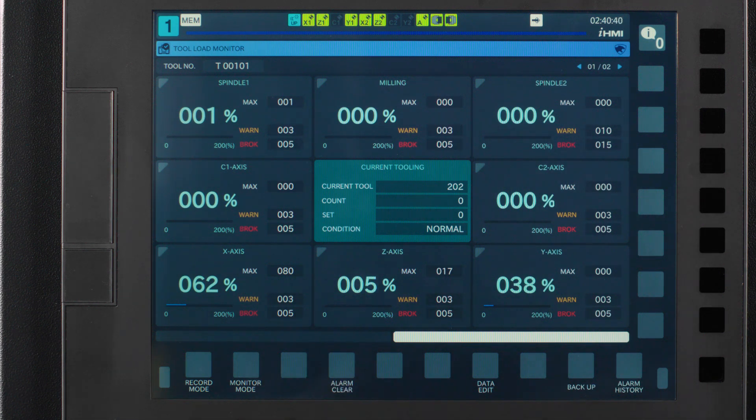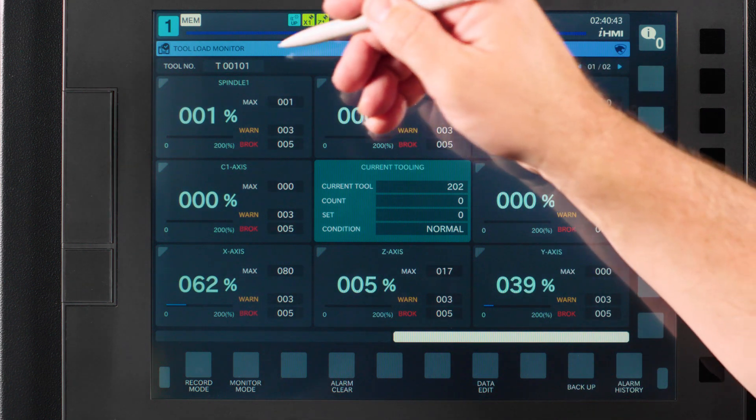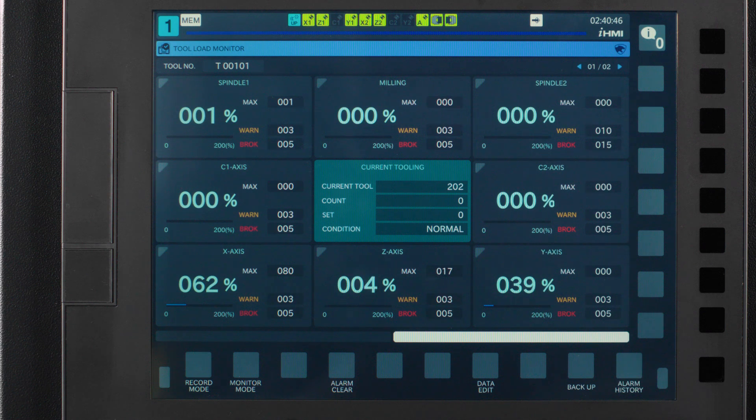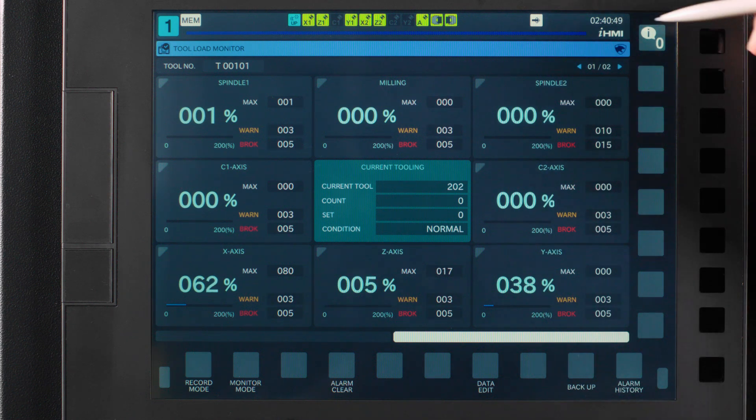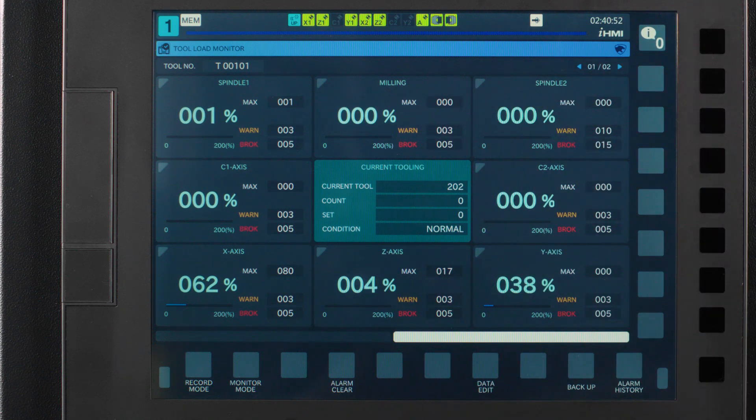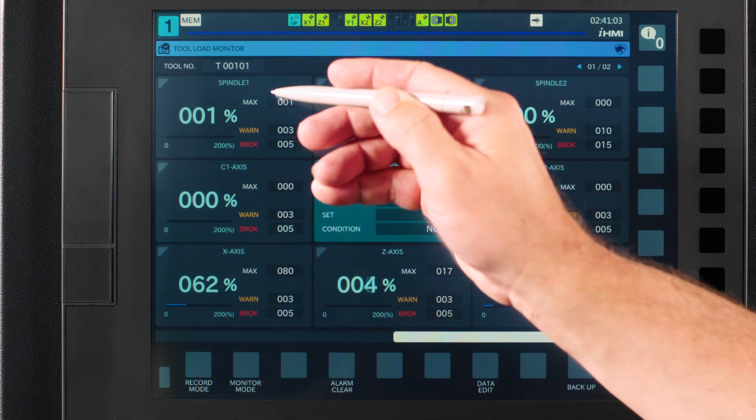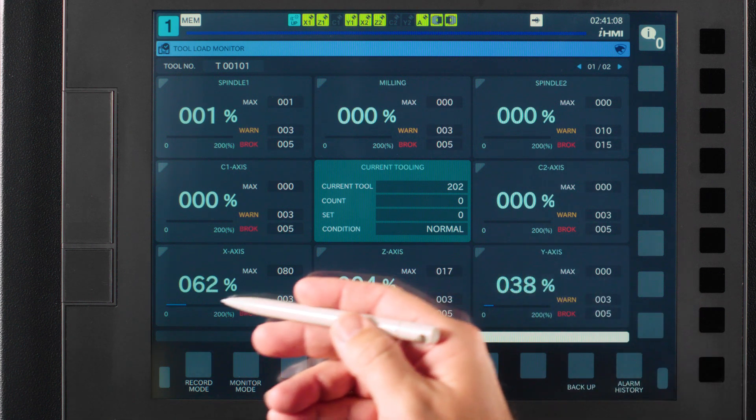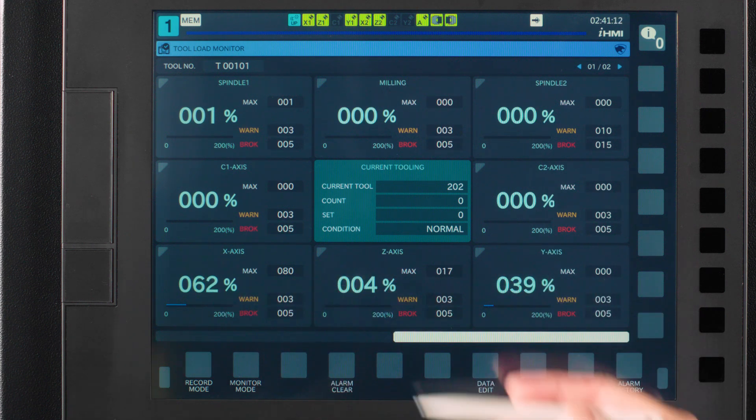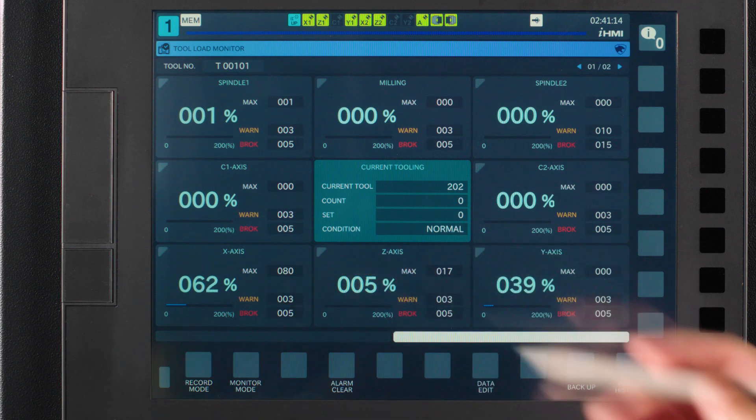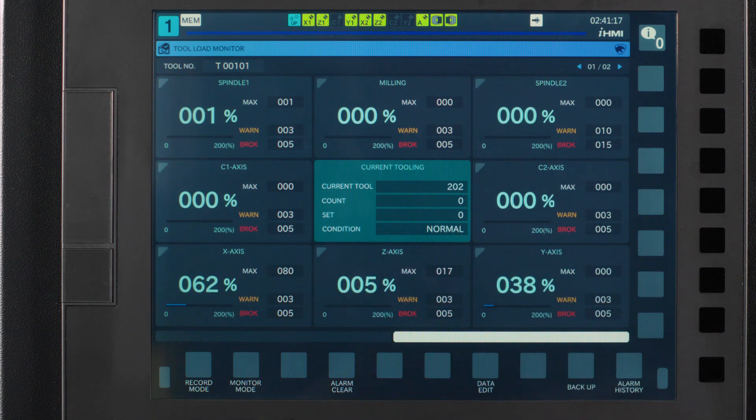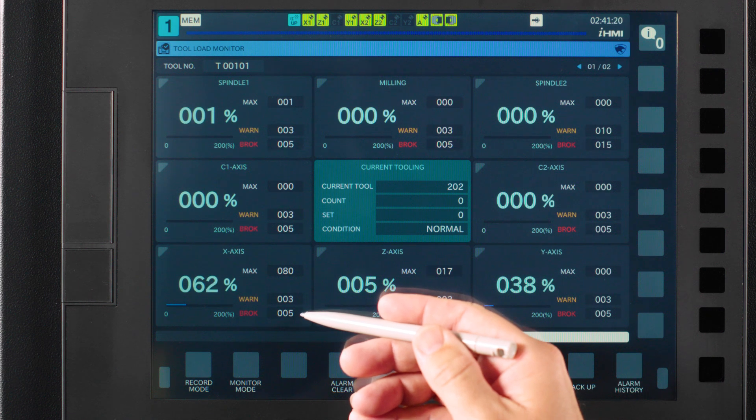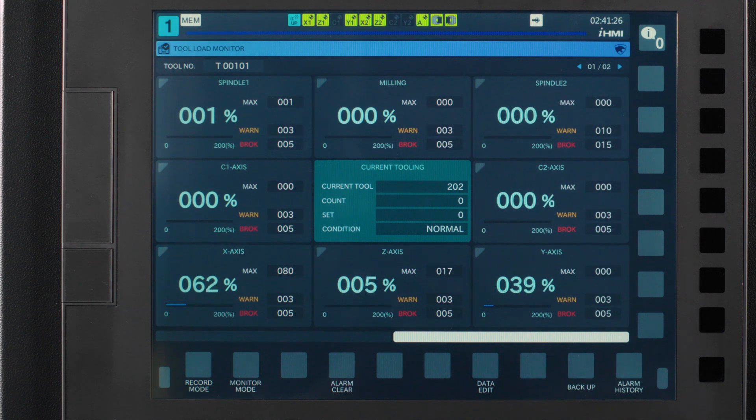In the top left corner you will see tool number. This is the current tool that has tool load data recorded that you are looking at. Over here on the top right side you will see one of two. This is just telling you that this is the first tool of two that is monitored for tool load. The rest of these boxes are just your different axis and spindles with their different limits assigned to them. The zero to two percent bar is the current load on the axis. The max you see here is the maximum load recorded. The warn box is the warning load limit and the broken limit is the max limit that you can set that you want the machine to stop if it reaches that value.